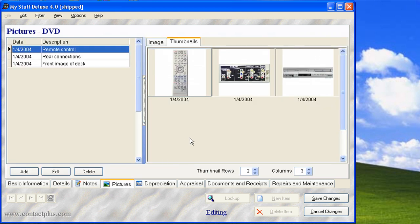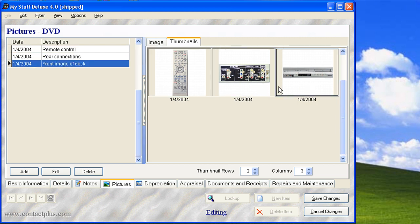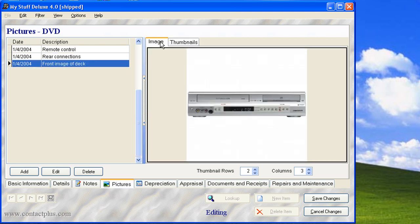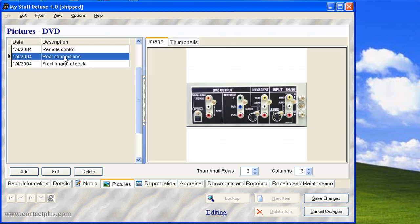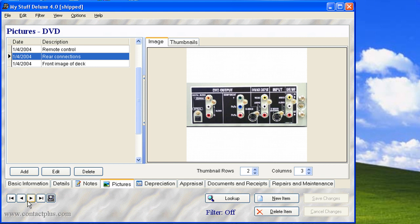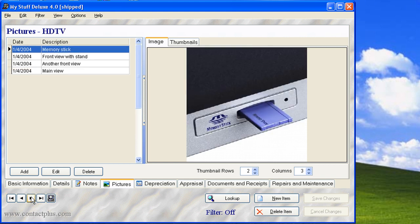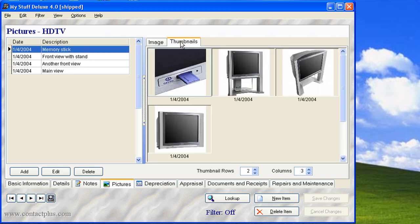You can record or you can store a bunch of pictures with each item in your database. Let's do that. Let's take a look at a different item here and we have thumbnails. So there's no limit to the number of pictures that you can store.